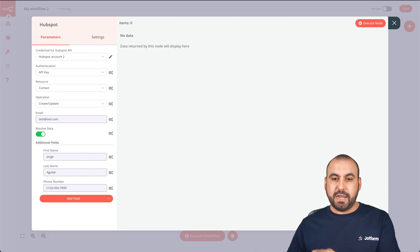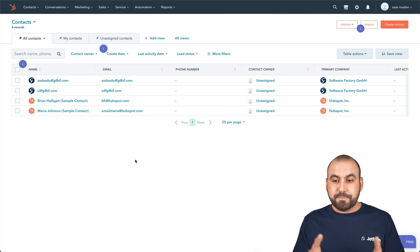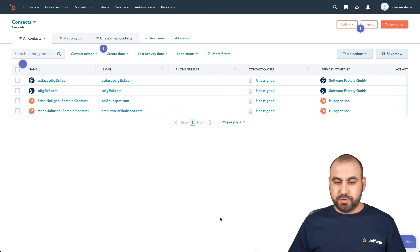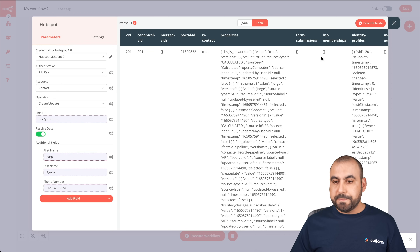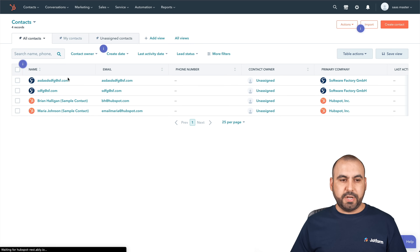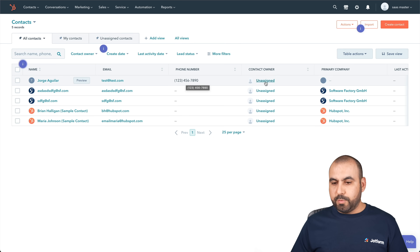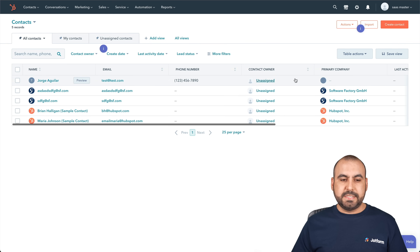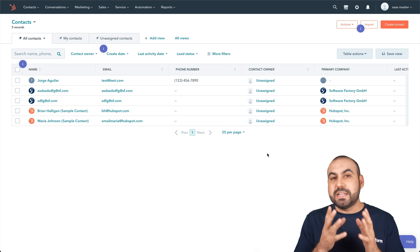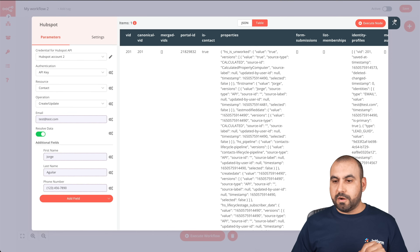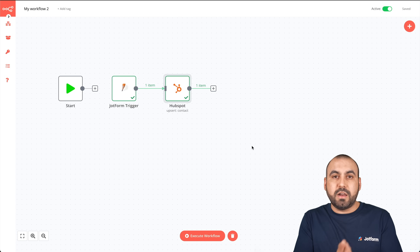If we execute this node now, it's going to send that data to our HubSpot account. Let me show you — first let's check HubSpot contacts; we don't have a contact named George Aguilar yet. Let's go ahead and execute the node. The workflow has executed successfully. Back in HubSpot, refreshing it — there it is: George Aguilar with the email test@test.com and the phone number. That is the data we just sent. We've made an automation with N8n and it's going to be triggered every single time. The last step is to activate it, which I've just done.